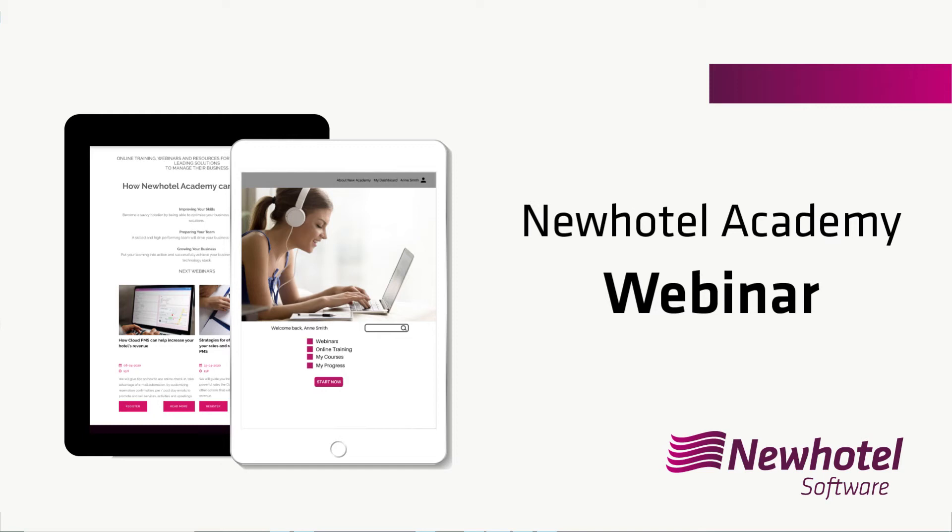Hello and welcome to another new hotel webinar. Today's subject is strategies for effectively managing your rates and rate plans throughout the PMS.